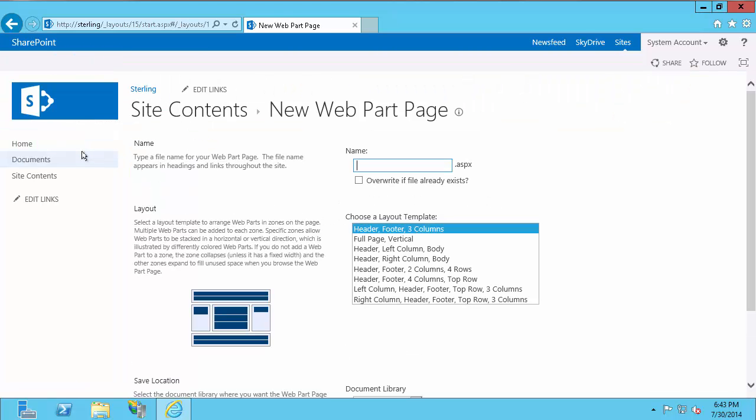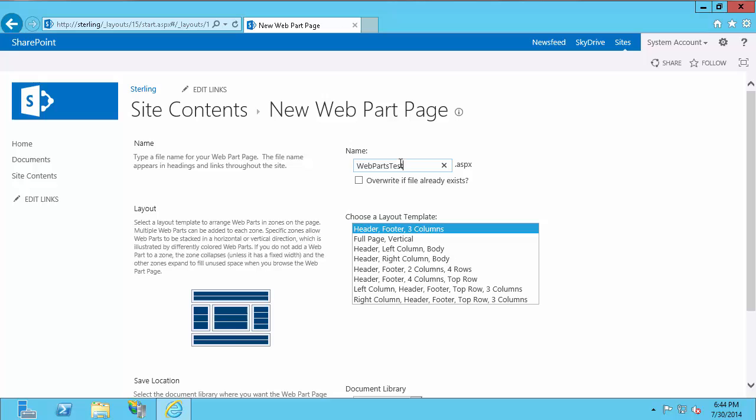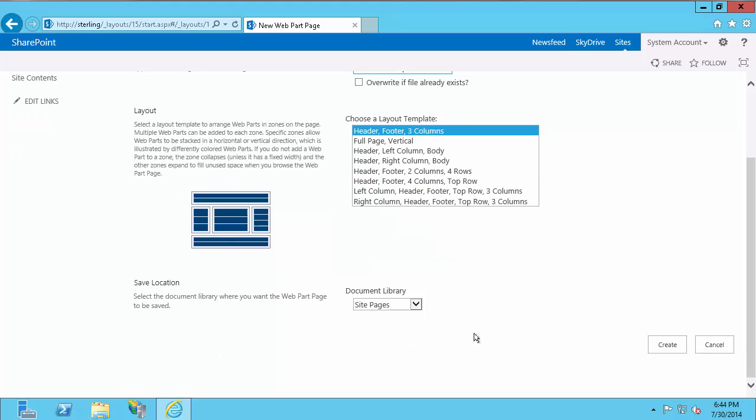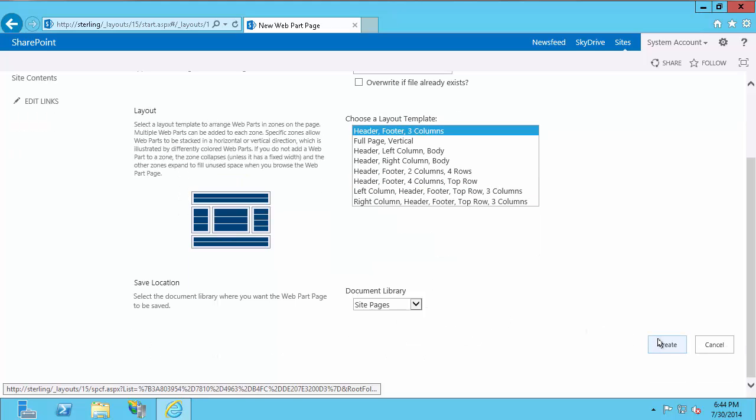In SharePoint 2010, the way to get there is site actions, more options, and then from the window that pops up, you'll find Web Part page in the list. You do want to make sure you use a Web Part page when you are using PI Web Parts. To create a page, you simply have to give it a name. So I'm just going to call it Web Parts Test. I'm going to use the default layout, but you can select a different layout template if you'd like. And I'm also going to keep it in site pages. You can change the library if you prefer. And I'm just going to hit Create.